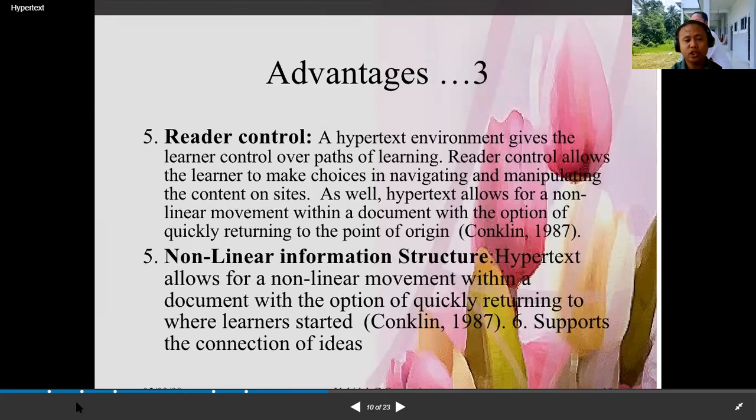Reader control: a hypertext environment gives the learner control over paths of learning. Reader control allows the learner to make choices in navigating and manipulating the content. Hypertext also asks for a non-linear movement within a document, with the option of quickly returning to the point of origin.